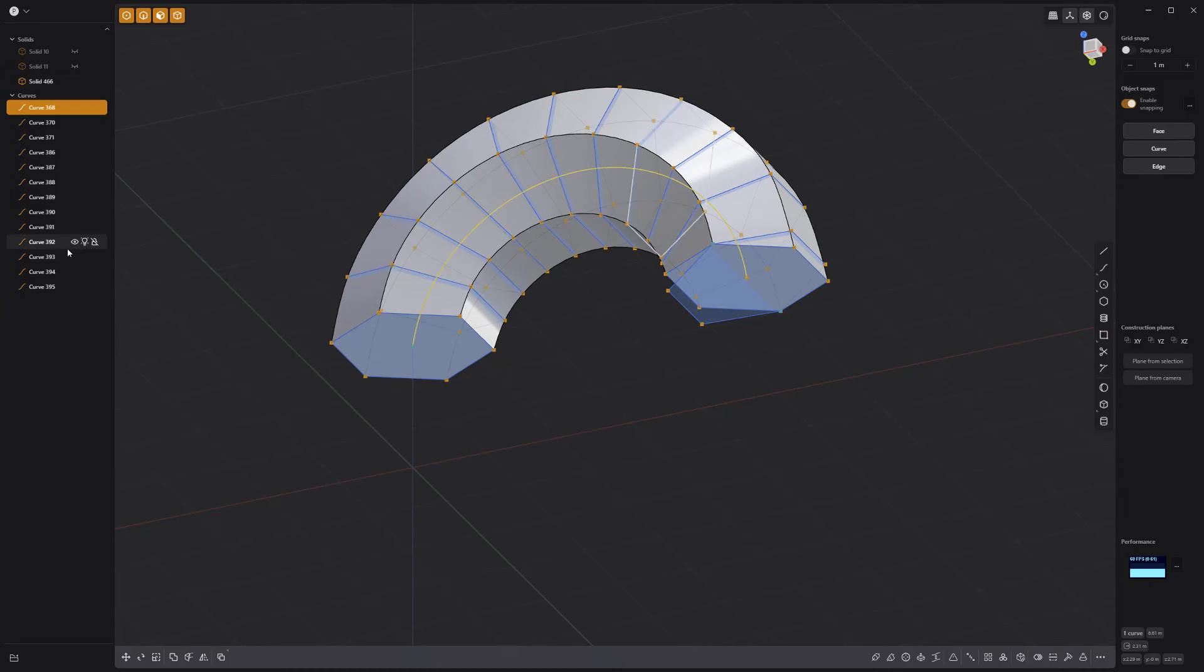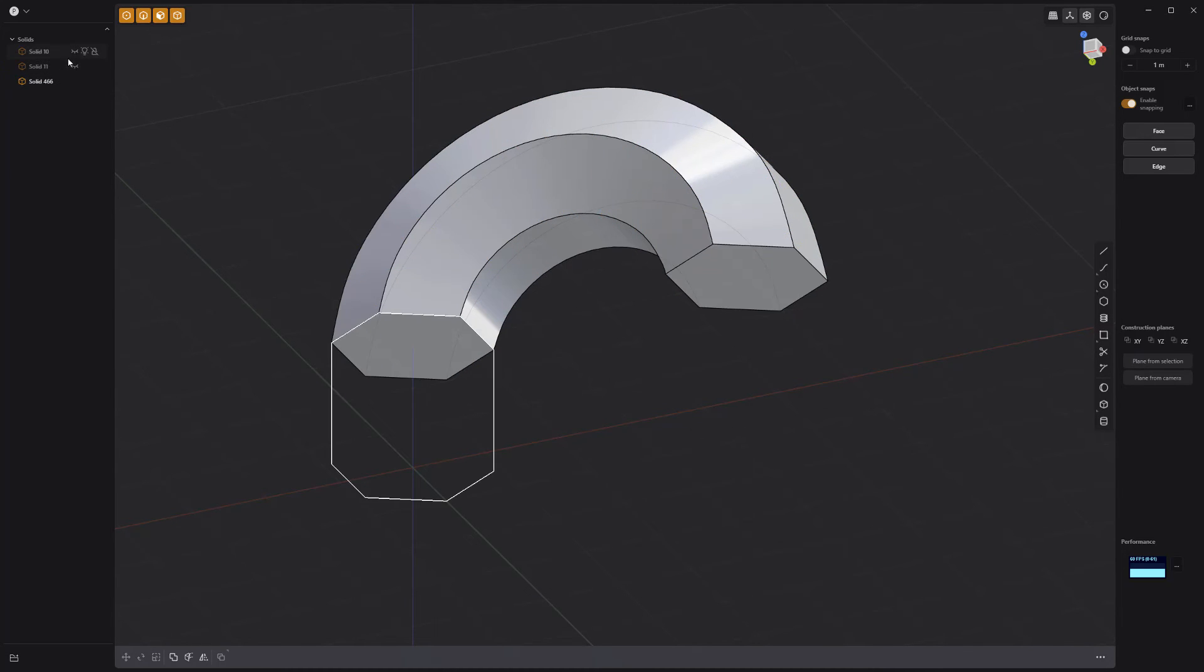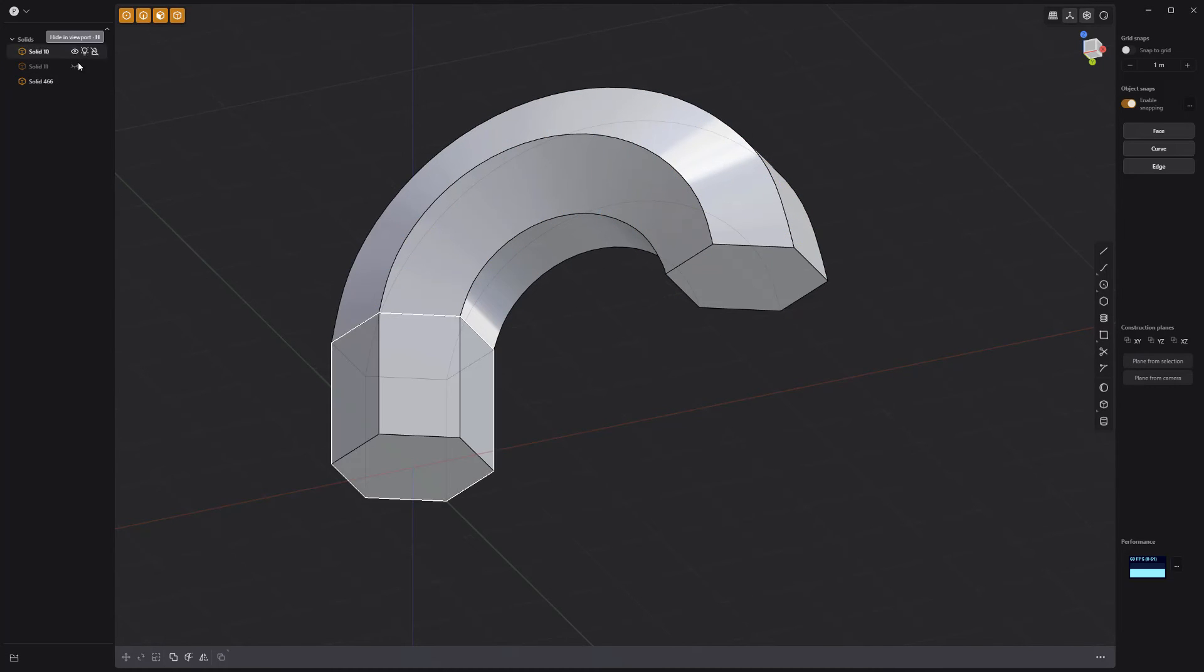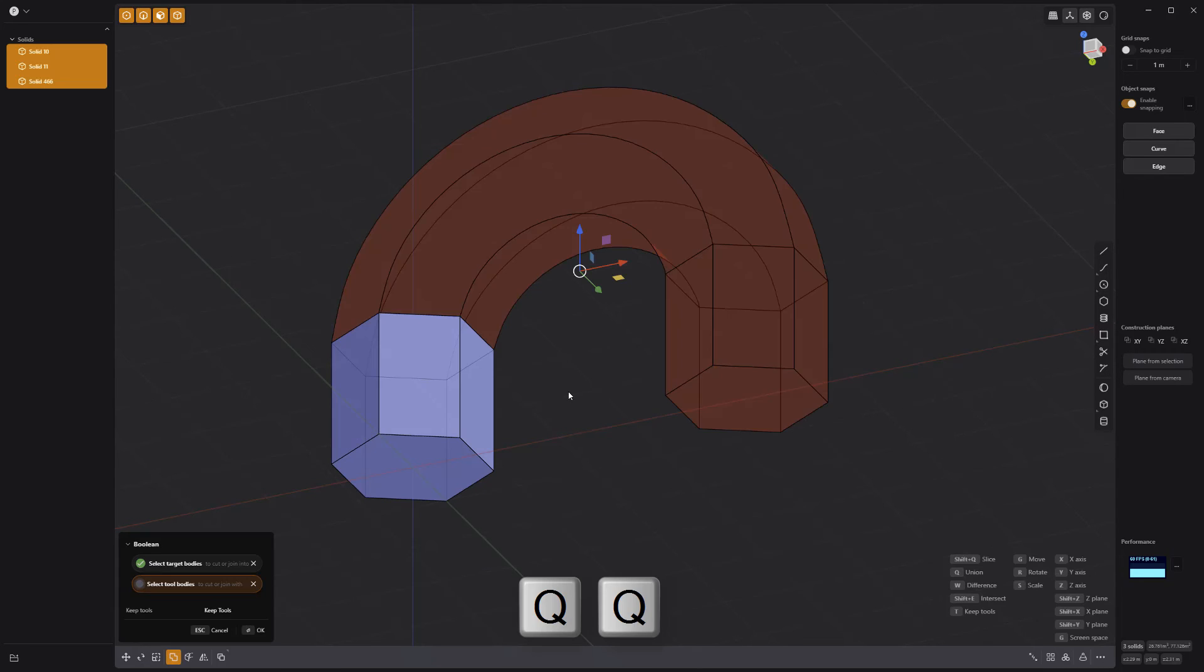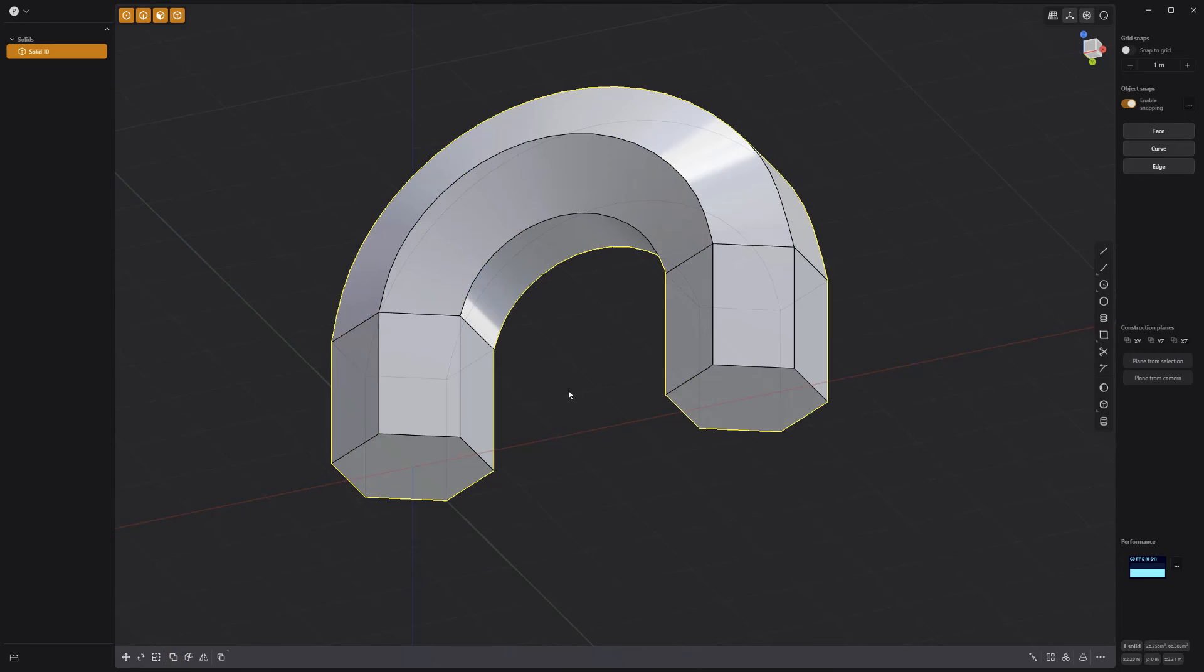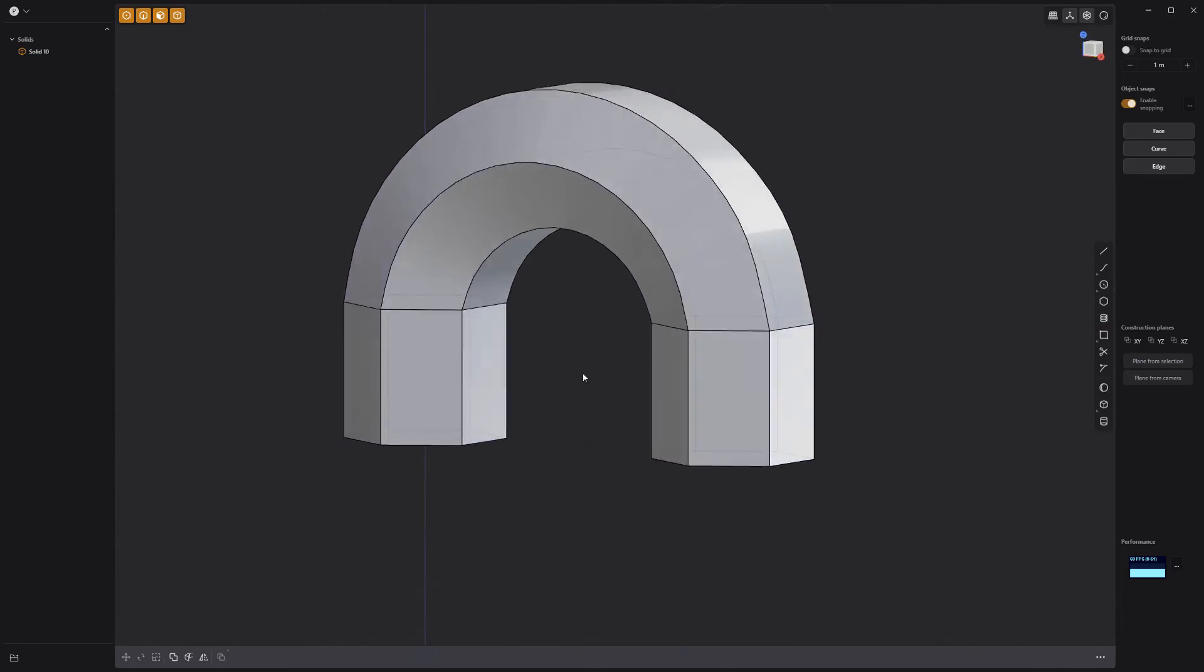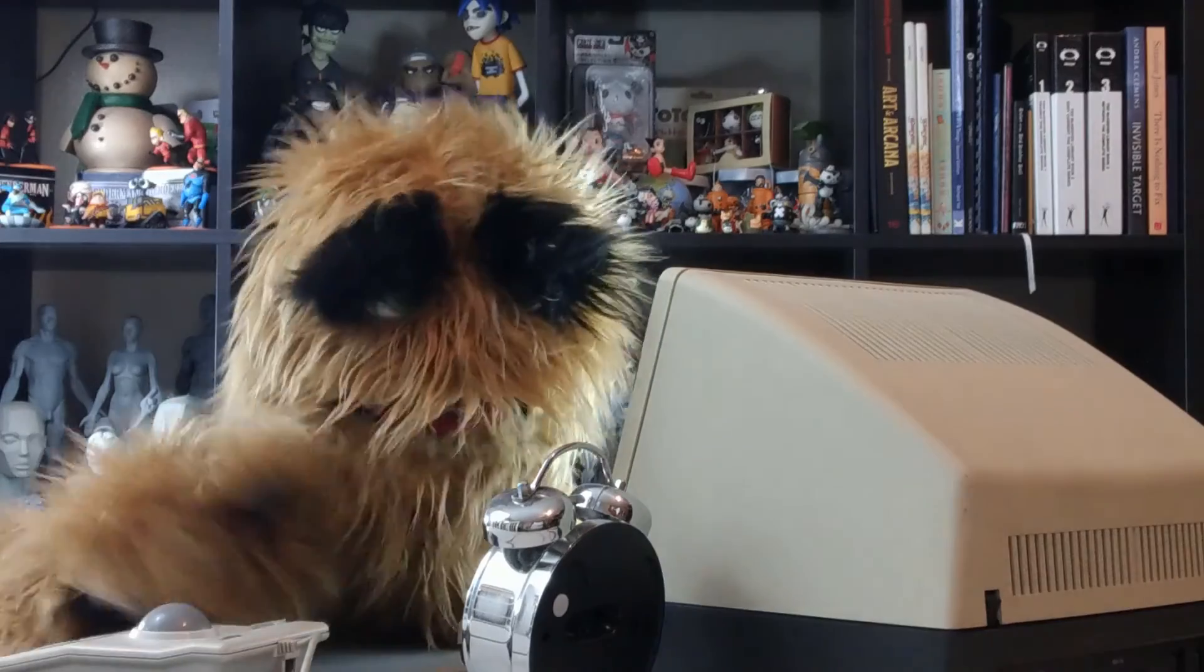Delete or hide the curves, and unhide the original solids. Select all three solids, then press Q on the keyboard twice, and right click to boolean them together and create a single solid.